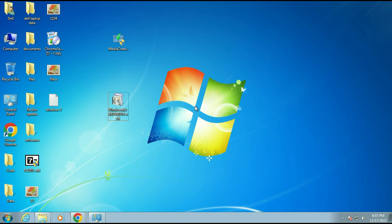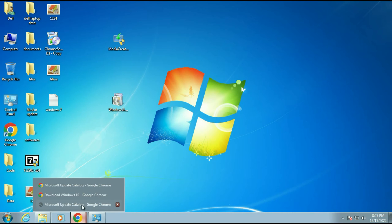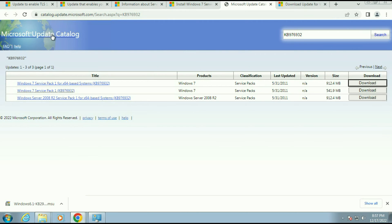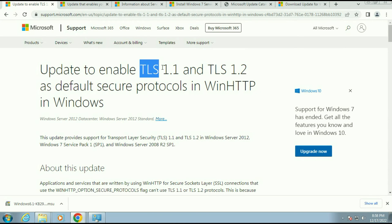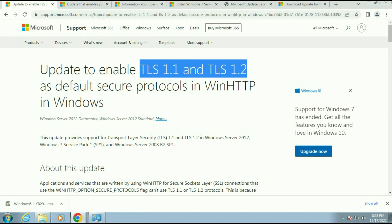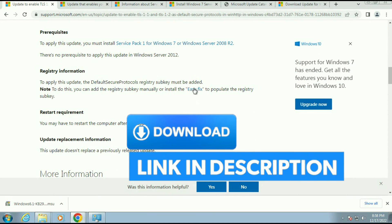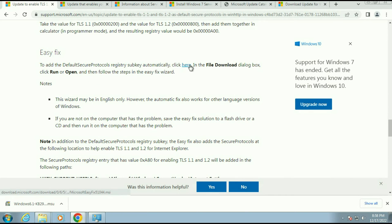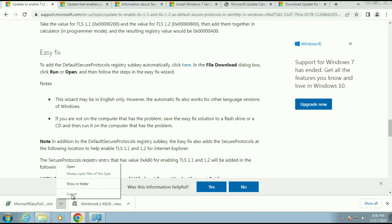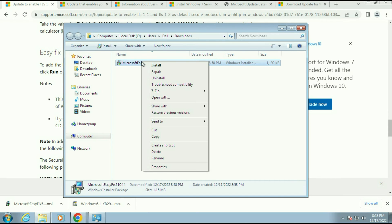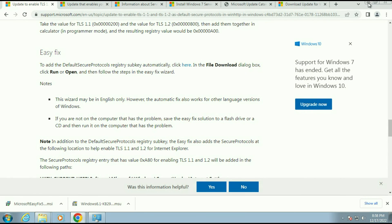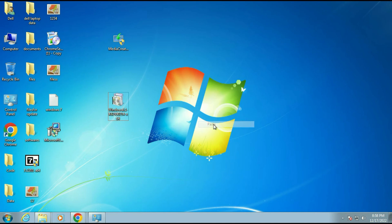Now you also need to download and install one more software called EasyFix. I will show you the details in the article. There are two protocols which are by default disabled on Windows 7, and with the help of EasyFix we can easily enable them. Here you can see EasyFix — click to download. Download is done. I will move this software to the desktop and install it.